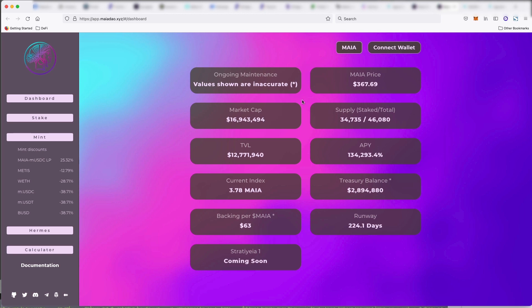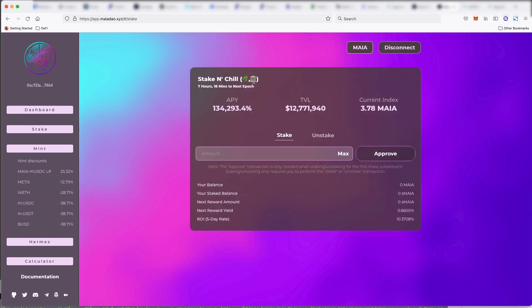But as we've seen with other projects, this has not actually come to fruition. But if you want to stake, as you see from other sort of stake and chill things, 134,000% APY.